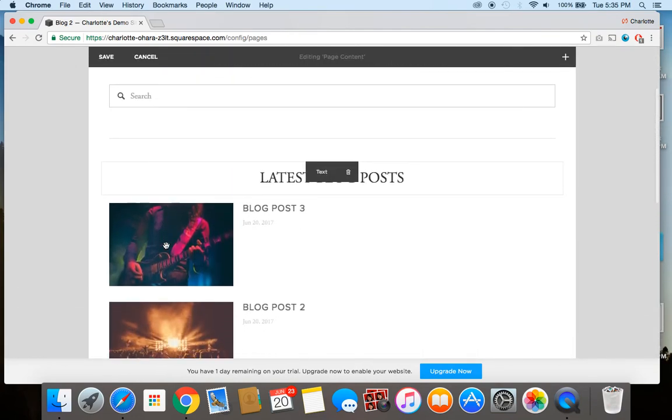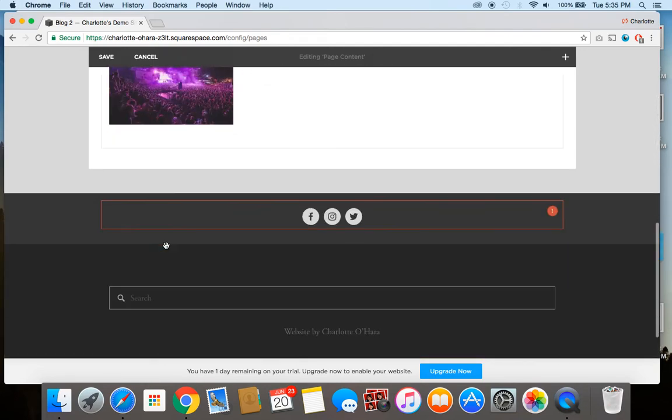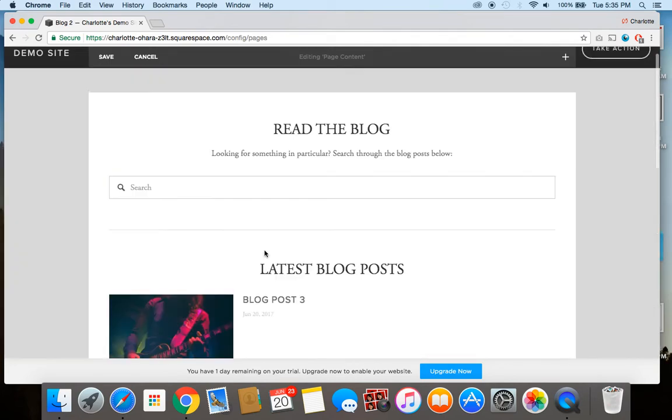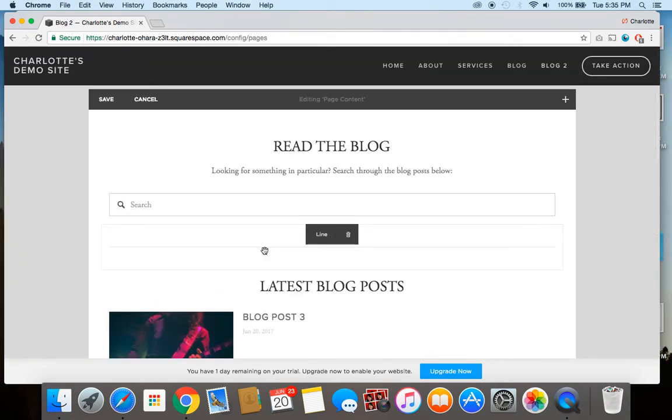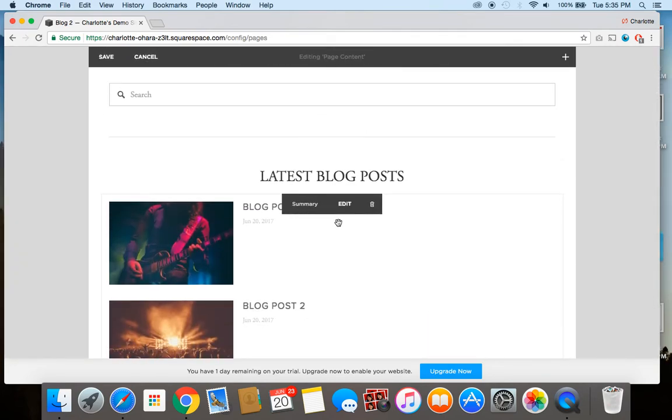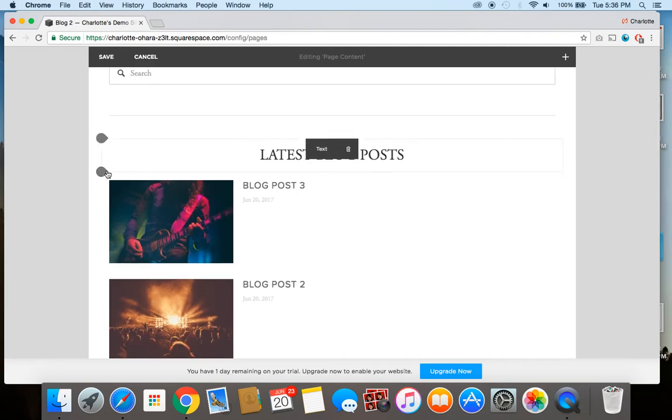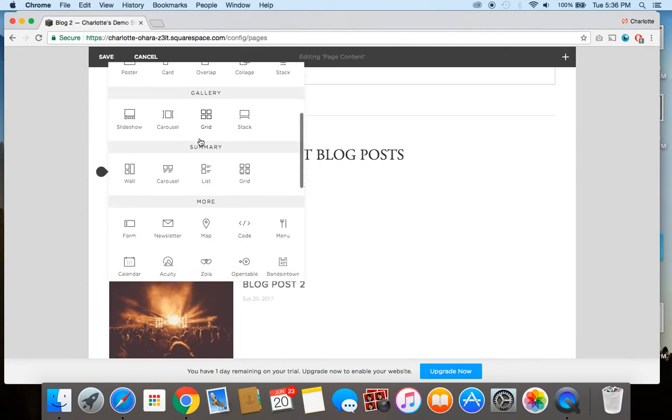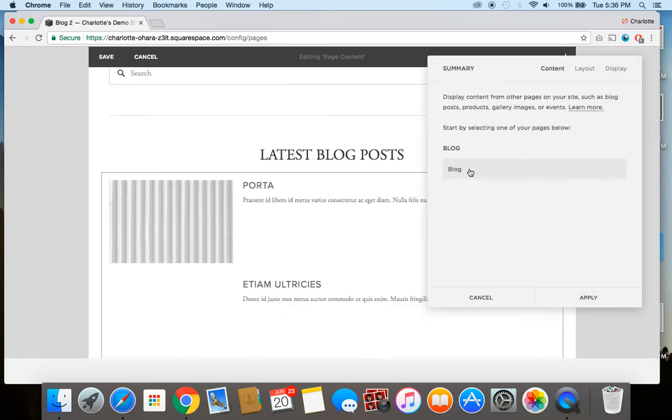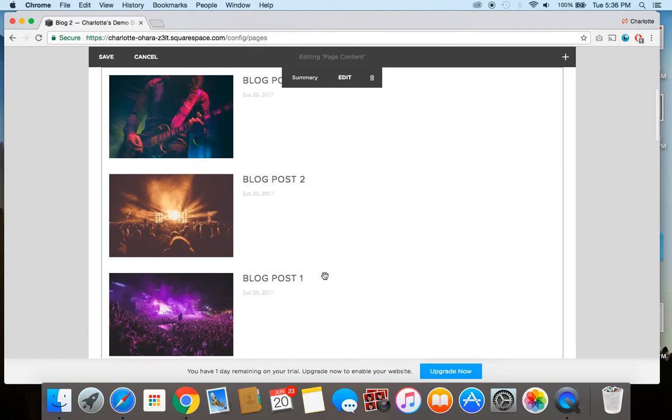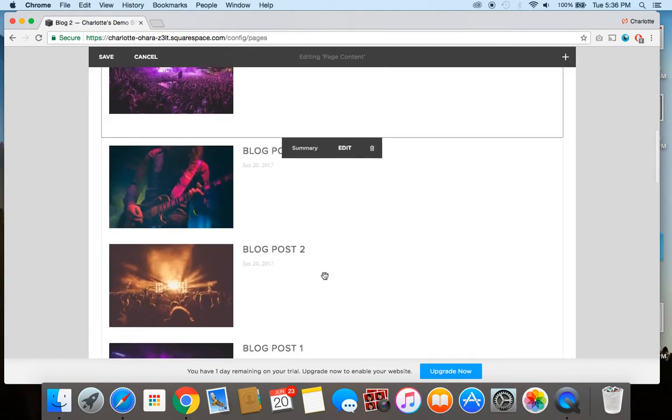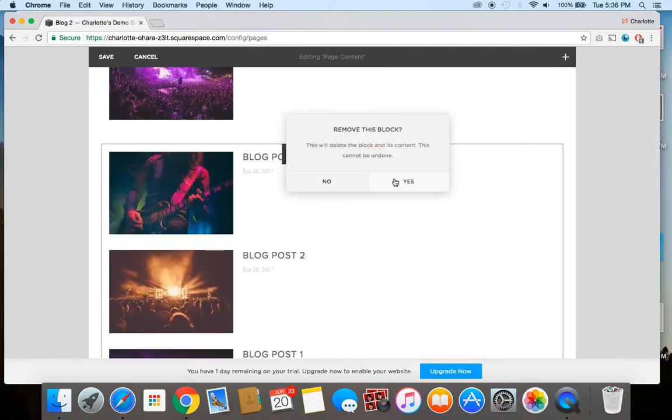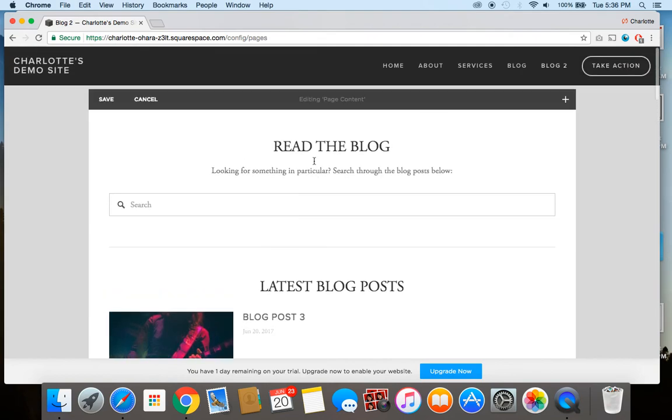And then as you can see, all of the blog posts that are down below, I've just done this by using a summary block. So to do this, you would just go down to where it says summary, click list, and then select content from the blog and hit apply. So there we go. Now I've got two of them, but again, just delete this one for the sake of our demo.